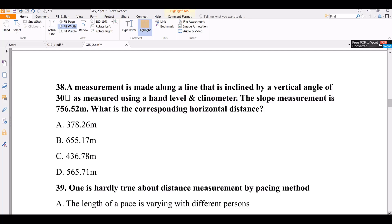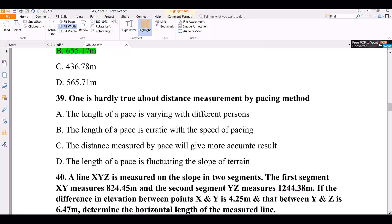Question number 38. A measurement is made along a line inclined by a vertical angle of 30 degrees as measured using a hand-level clinometer. The slope measurement is 156.52 meters. The corresponding horizontal distance can be calculated using angle and distance conversion. The correct answer is 135.58 meters.